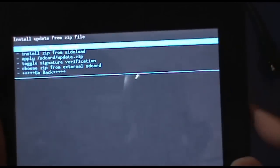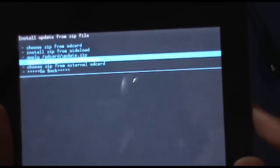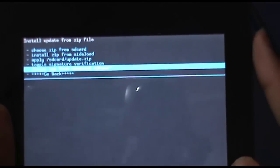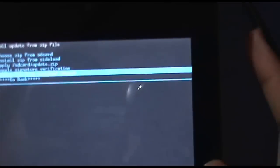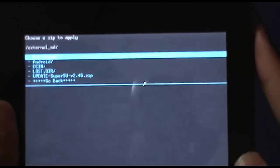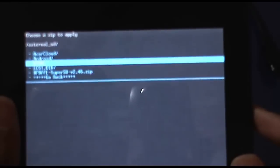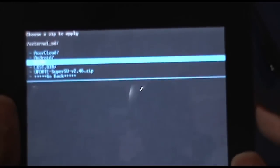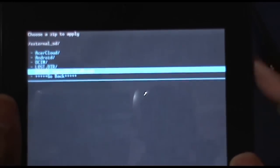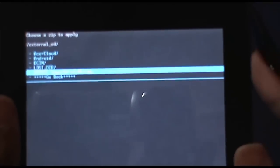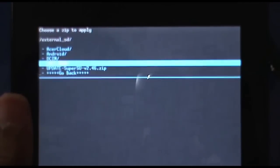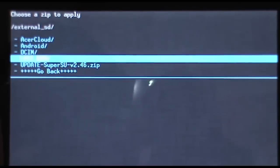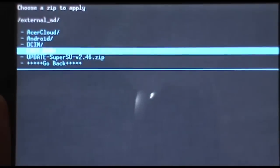Now we have to go to the second last option, choose zip from external SD card. You can select this by hitting the power button. Before, we put the file in the external SD card, here it is. Now you have to just again hit this file using the power button and here we go.